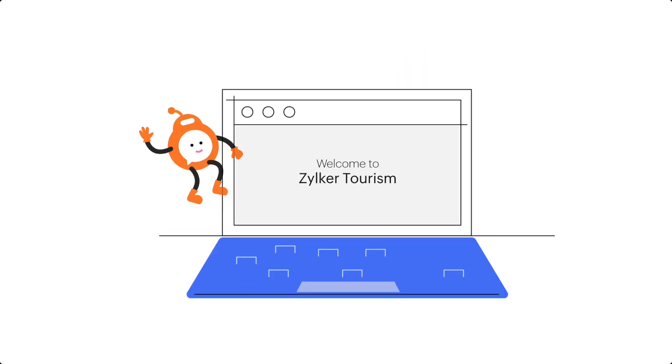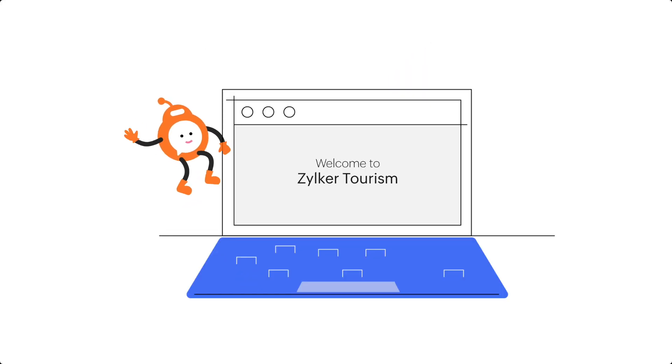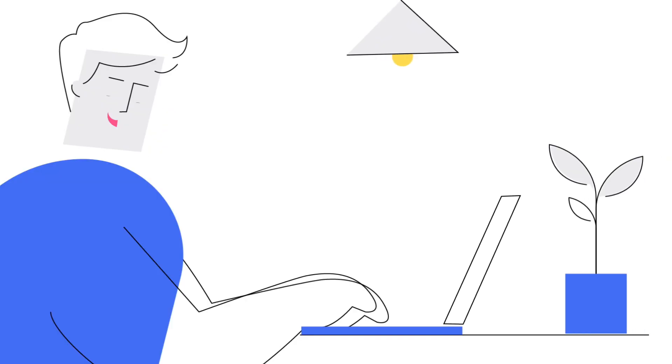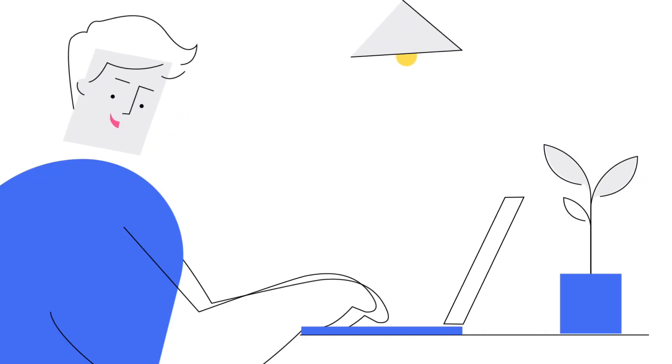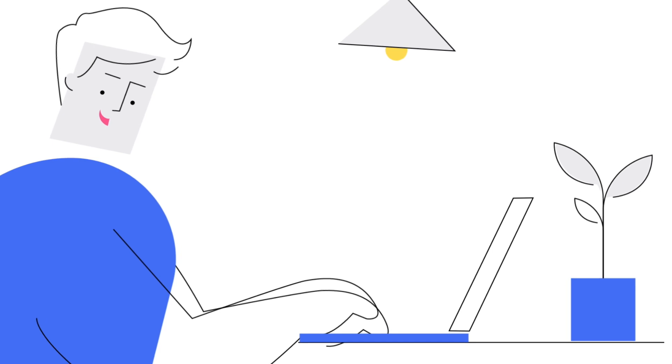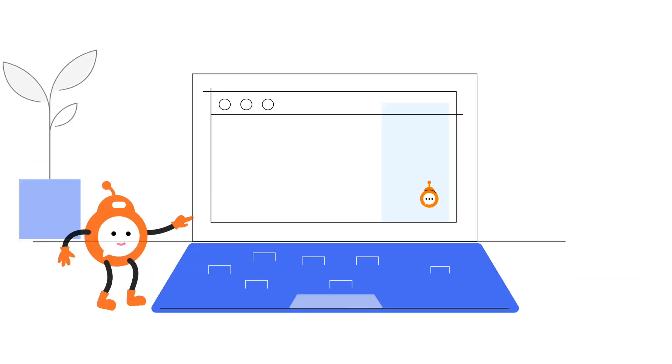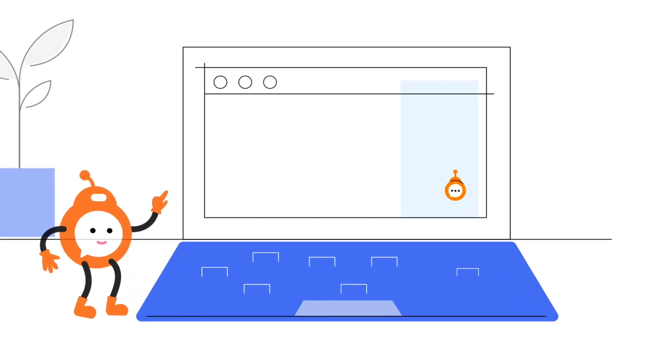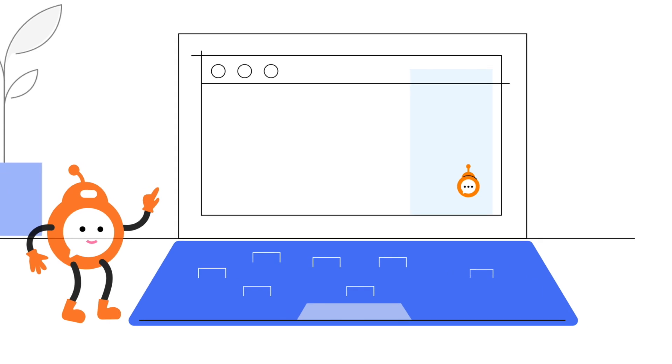Hold on, no one from our team is gonna contact you. We have just the thing that will help you make an excellent choice and let you do things by yourself. Do you see that chat icon at the bottom right corner of your screen? Why don't you give it a try? I promise it'll make things easier for you.